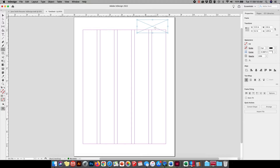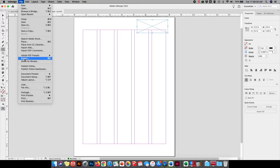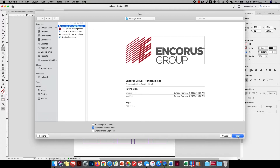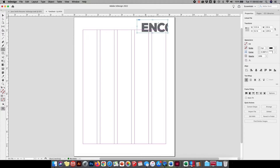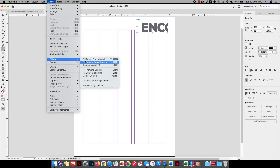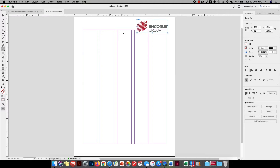I'll go through how to package this when we're all said and done at the end. So I've got a box created and I want to go up to File, Place. This is going to bring me to a folder that I created before this where I put all my resources — I've got my text files, I've got some graphic files — and I'm going to select the Enchorus Group Horizontal Logo. Notice that it came in and it's much larger than that box I've built. We have a couple of options to get the content to fit. The first and easiest is to go to Object, Fitting, Fit Content Proportionally — and notice what it did is it resized that artwork into that box.